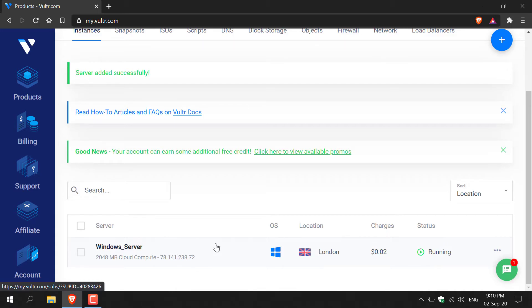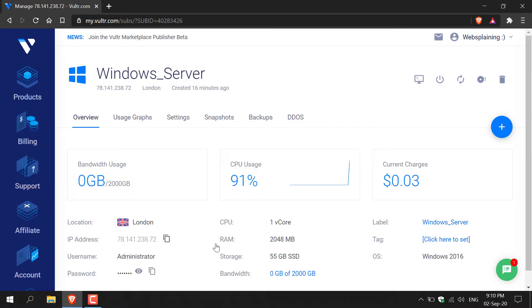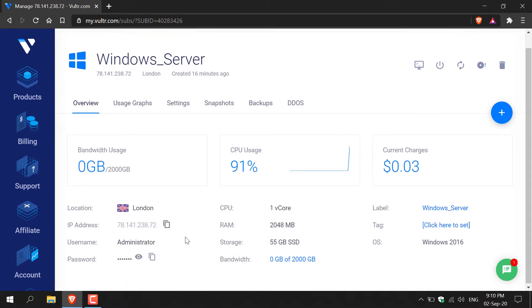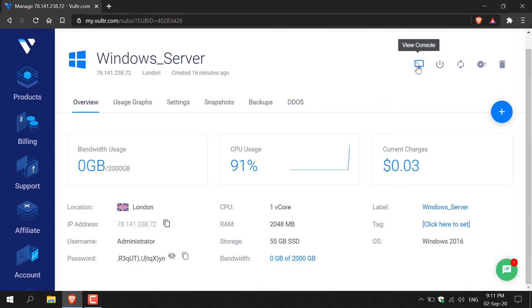All you need to do is click on the Windows server and then you'll be brought to the overview of your server. As you can see, here you can see your server location, the IP address of your server, the username, and the password. Now the easiest way to connect to your server if you don't have Windows is to navigate to the top right hand corner here and click on the view console button. Vultr will bring up a console for you to view your Windows server on. However, if you're on Windows...